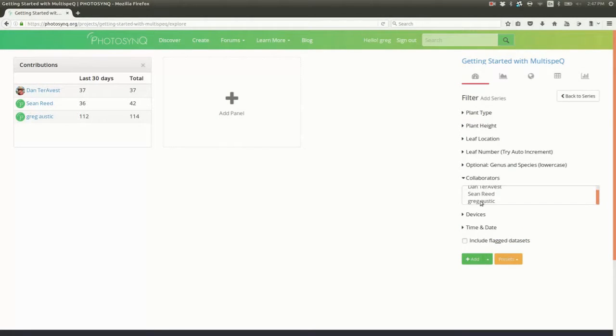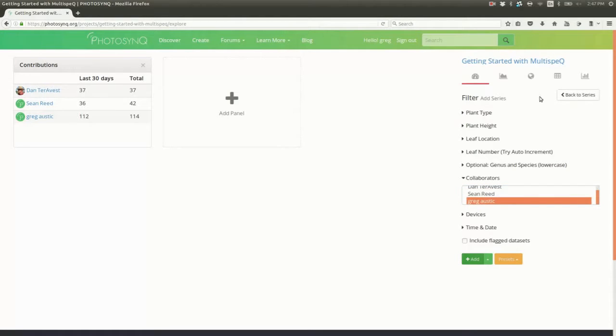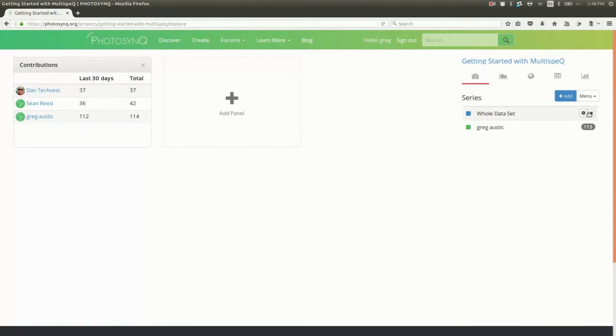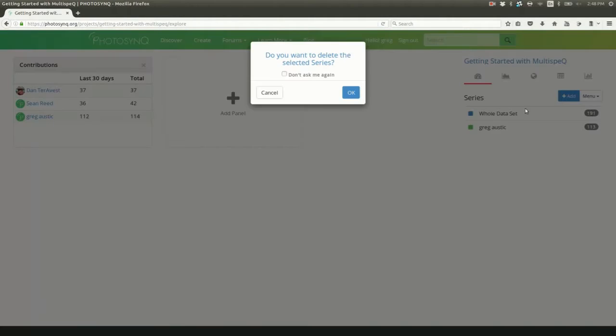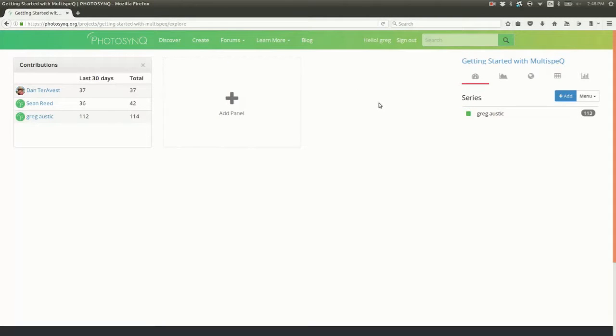Delete the whole data set series. Don't worry, we never ever actually delete data. We're just deleting it from this particular session. Now, back to series.